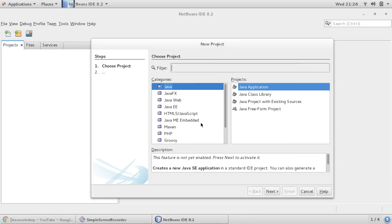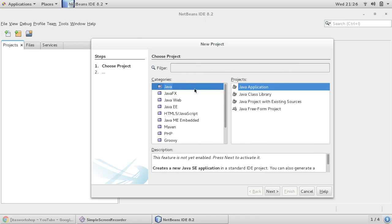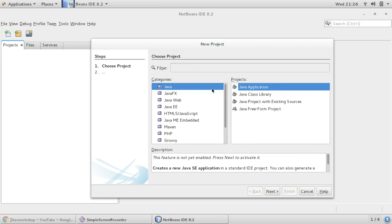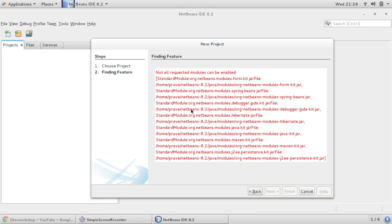Hi everyone, this is Praveen. Today I'm going to talk about a famous NetBeans error during project creation. This is a new NetBeans installation, and sometimes we get this error when trying to create a Java project, Java application, or Java web application. Whatever you choose, when you click next, you get this error: not all requested modules can be enabled.